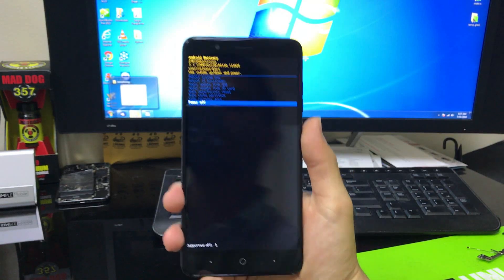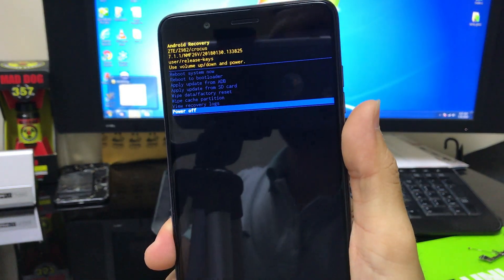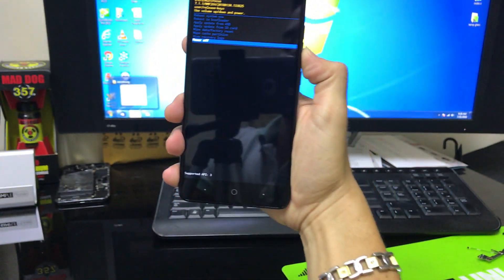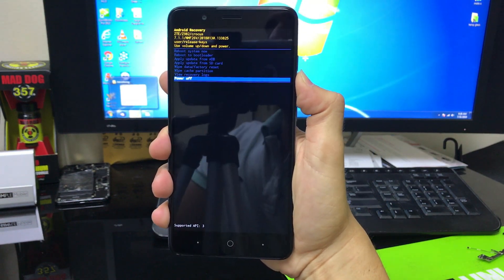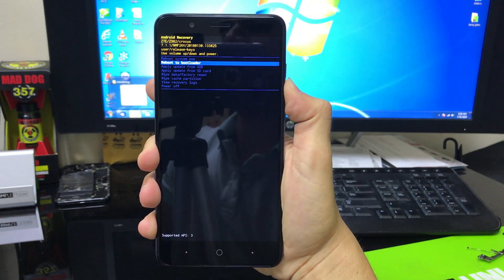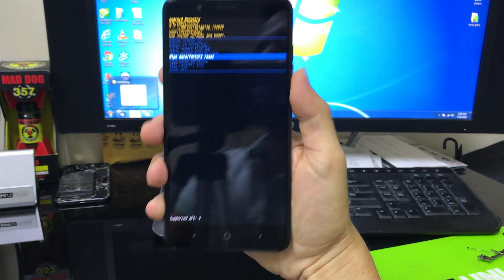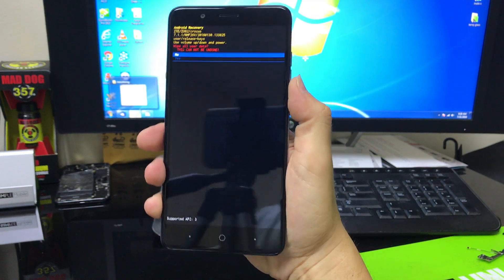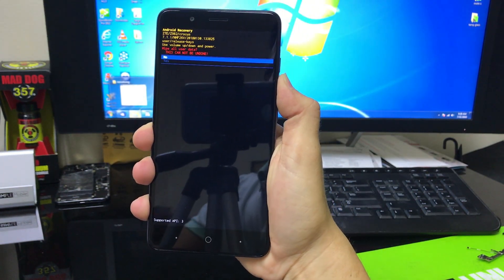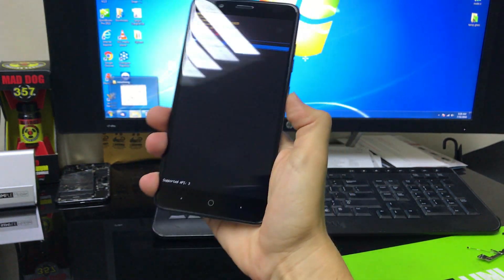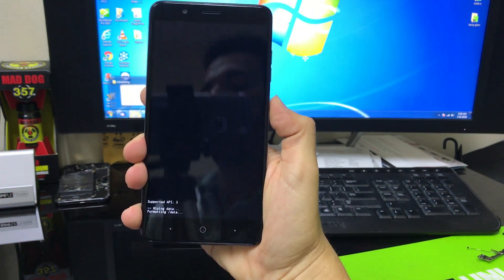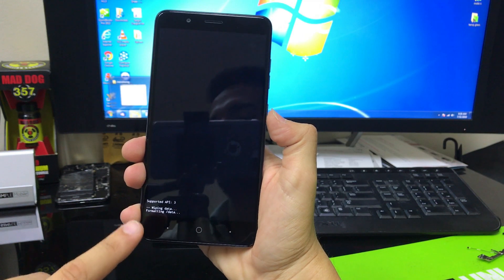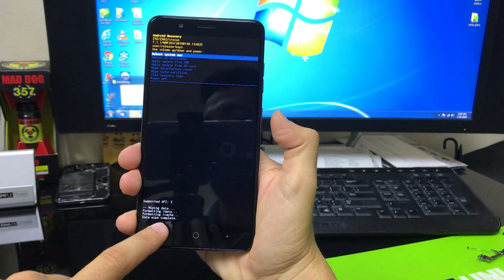And it's going to take us here to the Android recovery mode. Alright, and then here we can scroll around with the volume button to wipe data factory reset, right here. You're going to hit the power button to confirm, and then here scroll down to yes, and then once again hit the power button to confirm. And it's going to reset, so you're going to wait till it says data wipe complete. There you go.